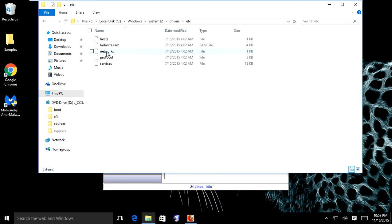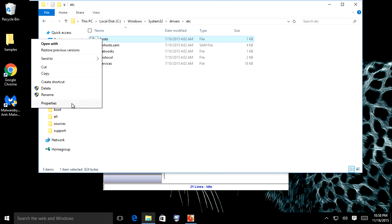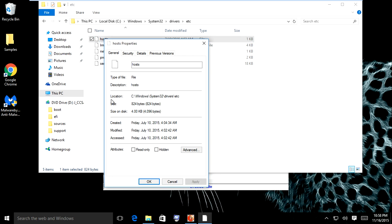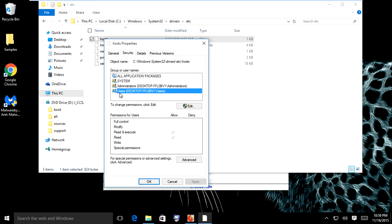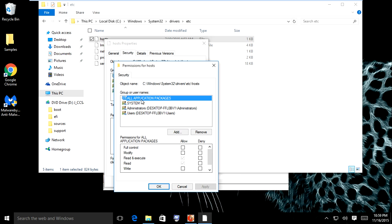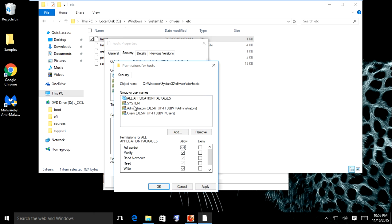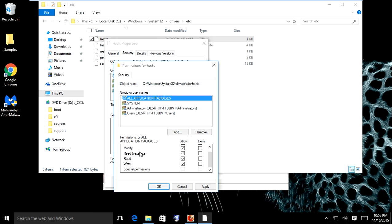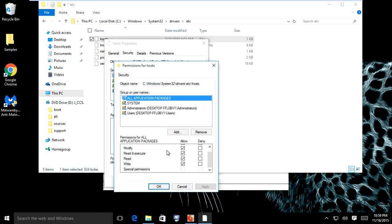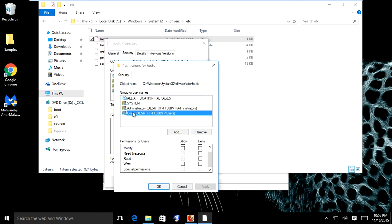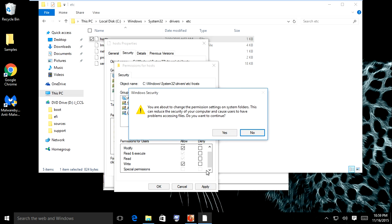When you find the host file, right click, go into Properties, click on Security, click Edit. Click on your username and allow full control to modify the file. Click System and Administrator, make sure they're checked so you can have permission allowing full control. Click Apply, click Yes. Click Users and do the same, check allow full control.